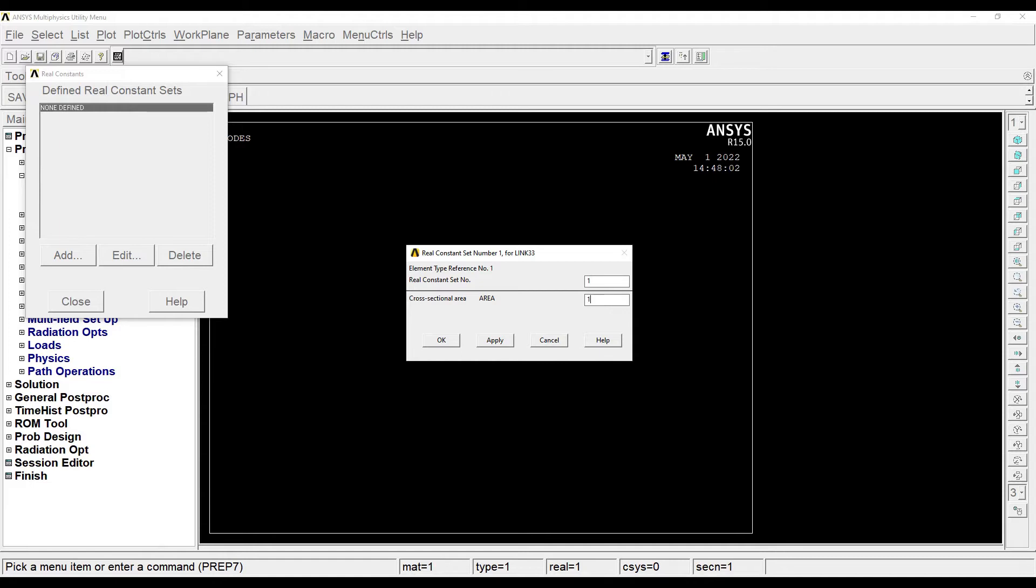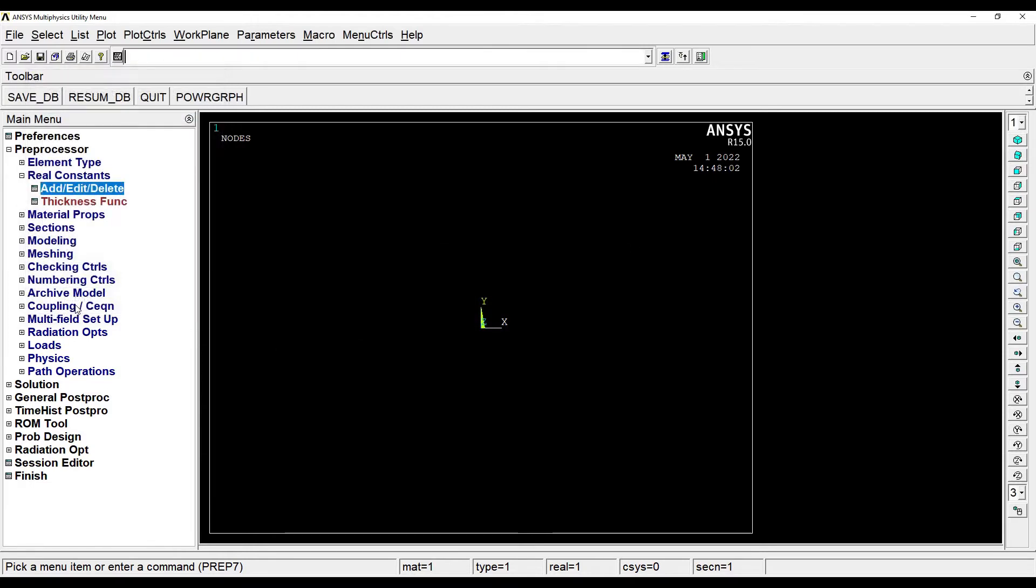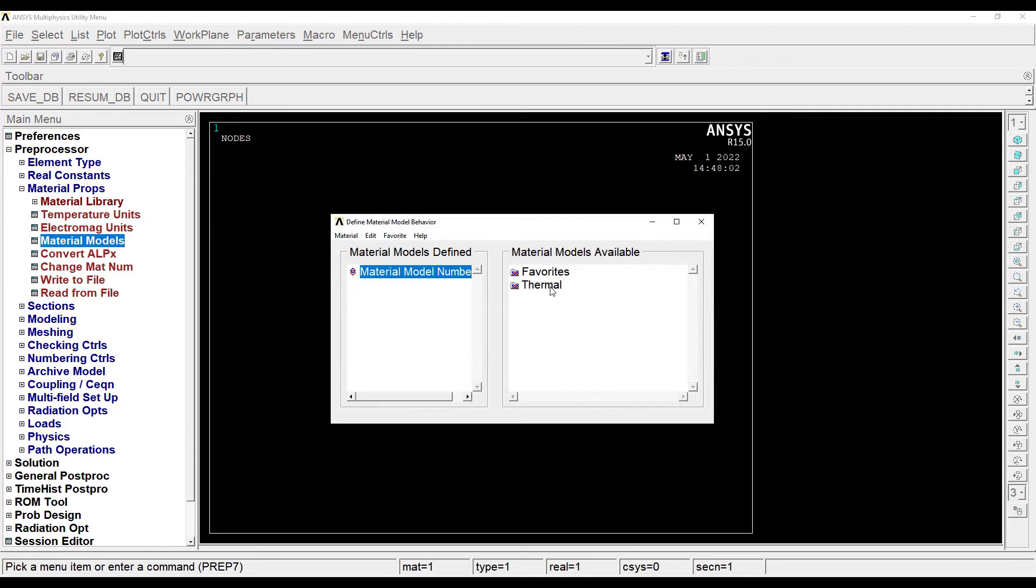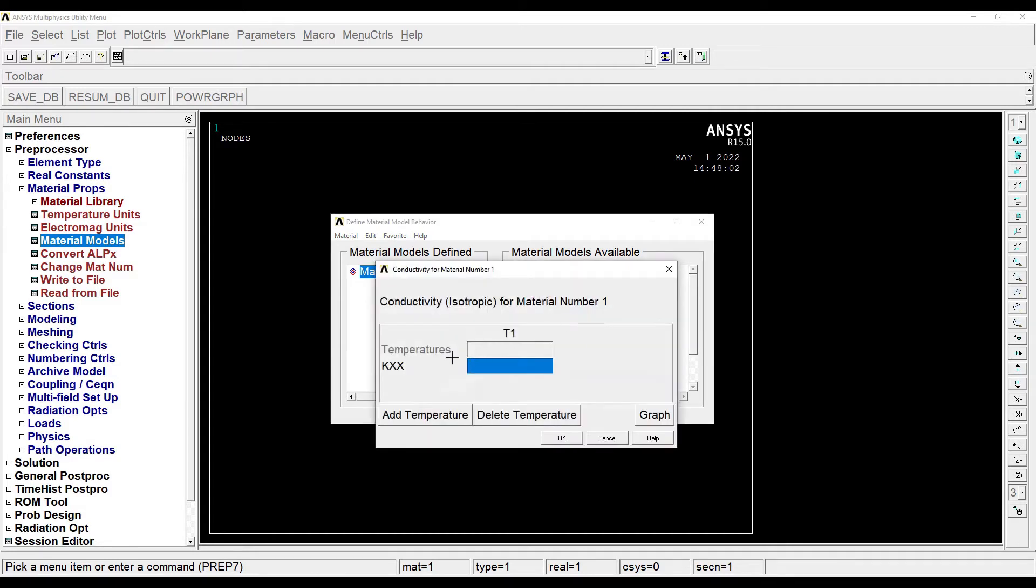Next I'll go to Material Properties, Material Models. This is the first material that I'm creating. Material models, I'll choose Thermal Conductivity, Isotropic. The value of K given is 0.51, OK.